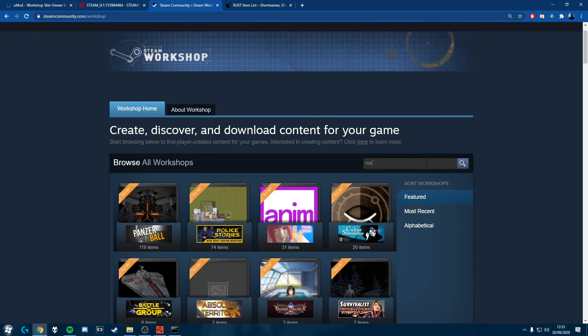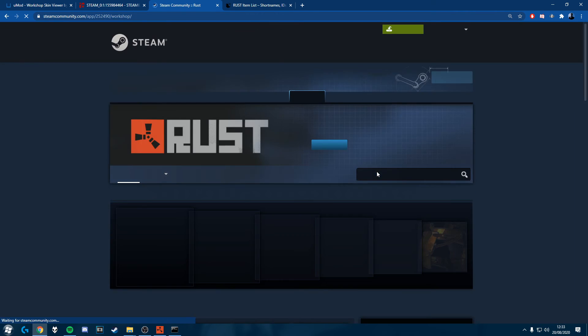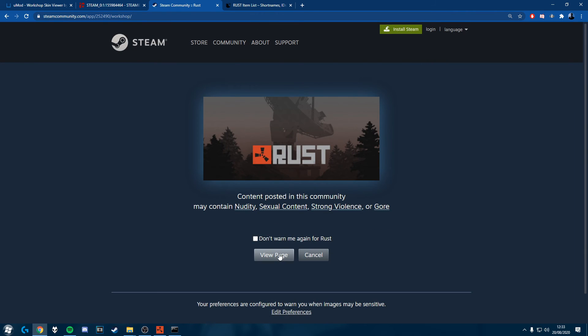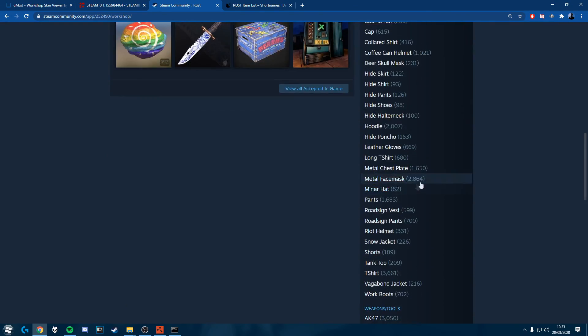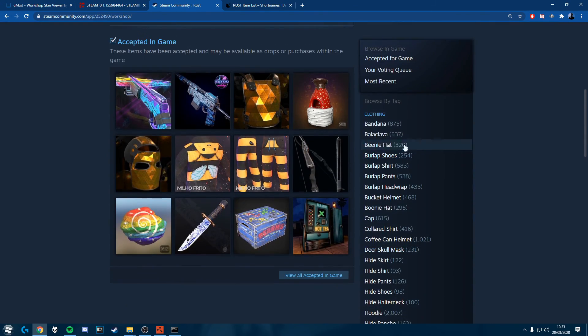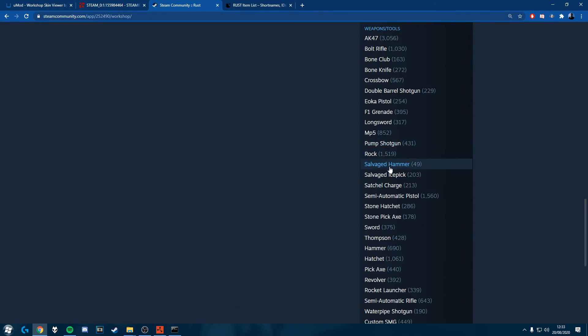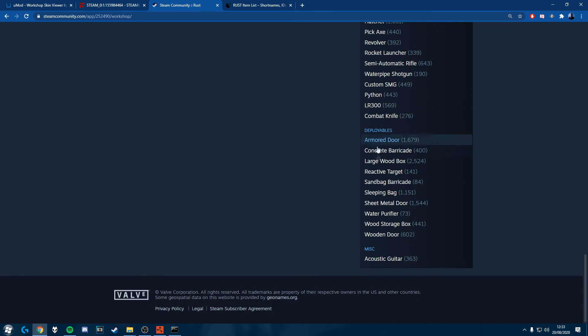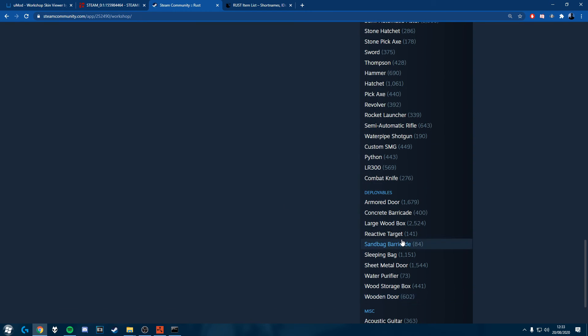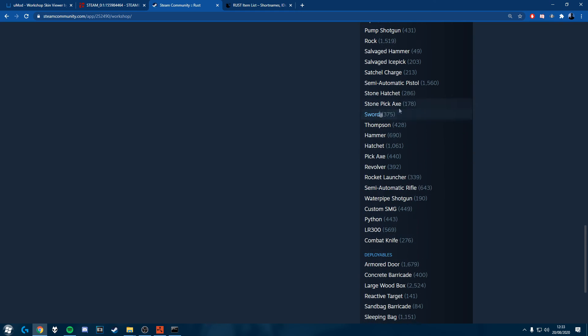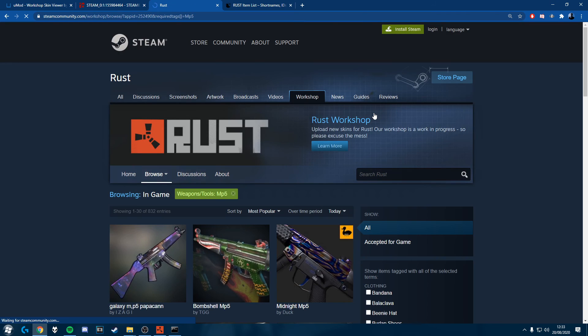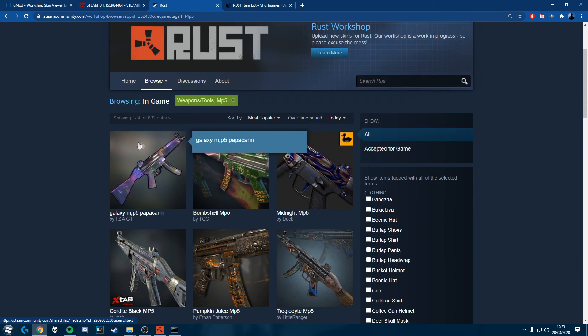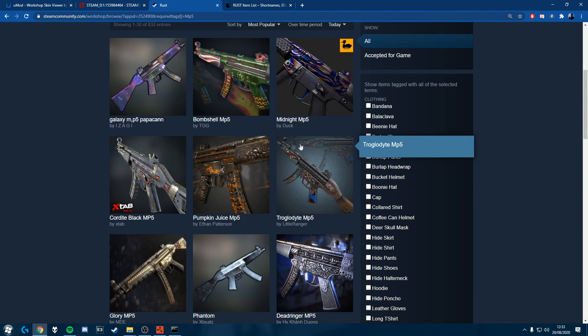I'm going to search rust and we can find down here what we want. You see we've got clothing, we've got weapons and tools, we've got deployables, we've also got the acoustic guitar. So we're going to find the MP5 wherever that is.